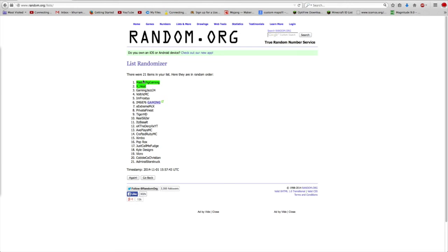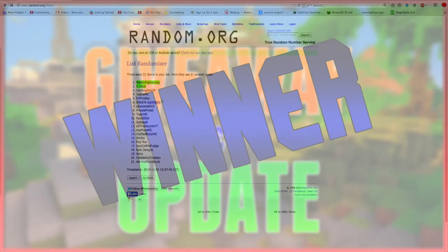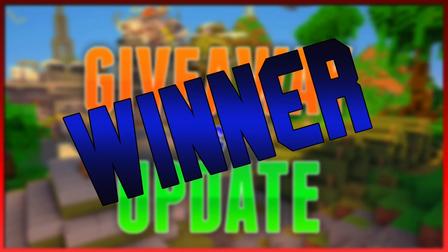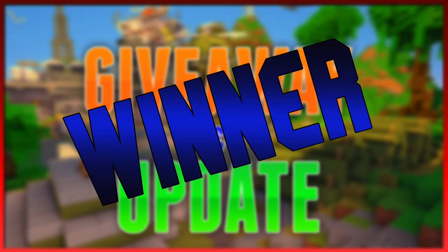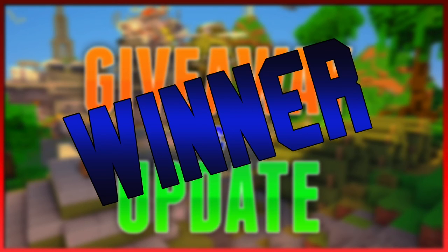I forgot to mention that these two winners have about 48 hours to claim their prizes. If they don't reply, then the following 15 people in the list will win.